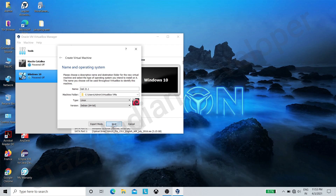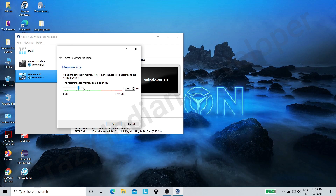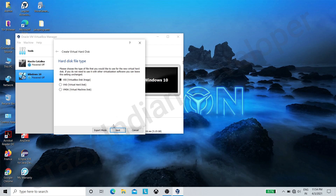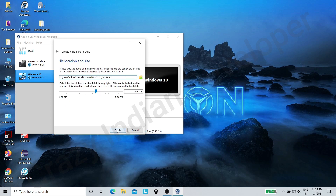Now click on Next. Here you can allocate memory to the virtual machine — I am giving 2500 megabytes. Now click on Next. Select the second option: create a virtual hard disk. Click on Create. Select hard disk file type — select the first option, VDI (VirtualBox Disk Image). Now select Dynamically Allocated. Allocate disk size — I am allocating 20 GB. Now click on Create.